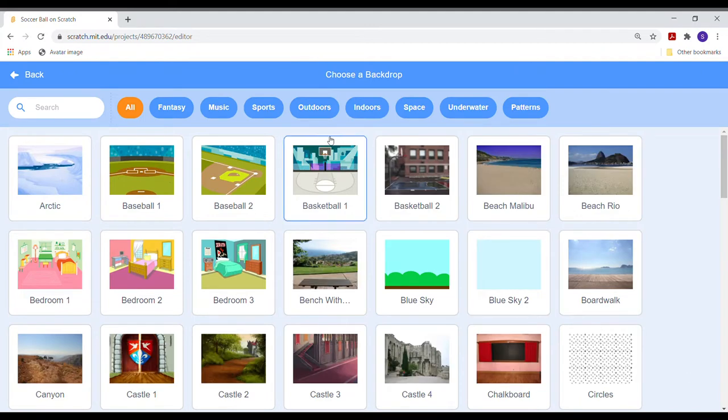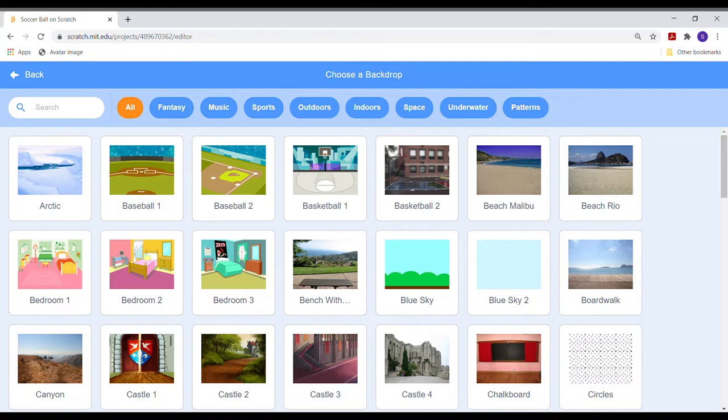Now let us choose a backdrop. Since we are making a soccer game, let us choose a soccer field in sports.